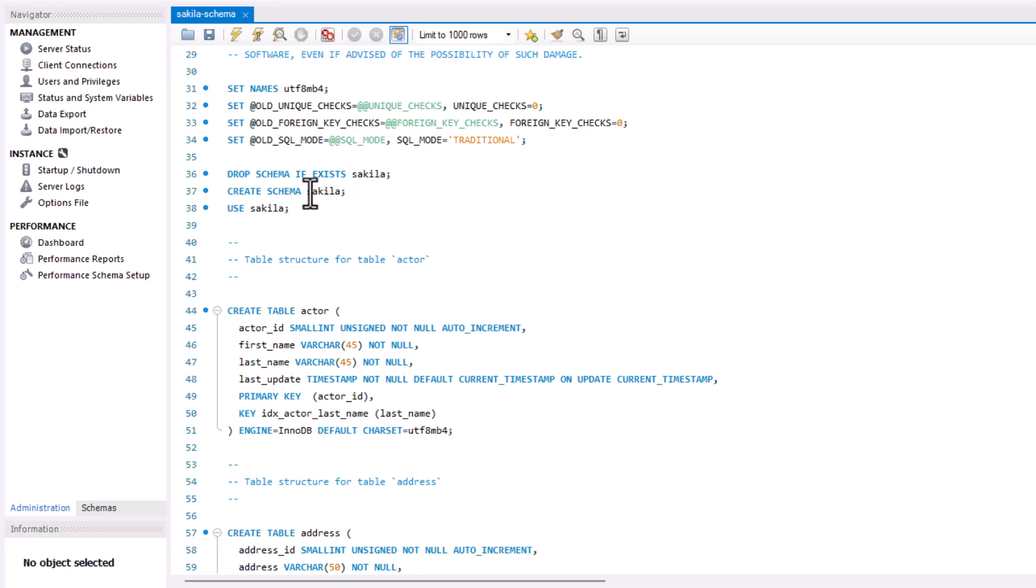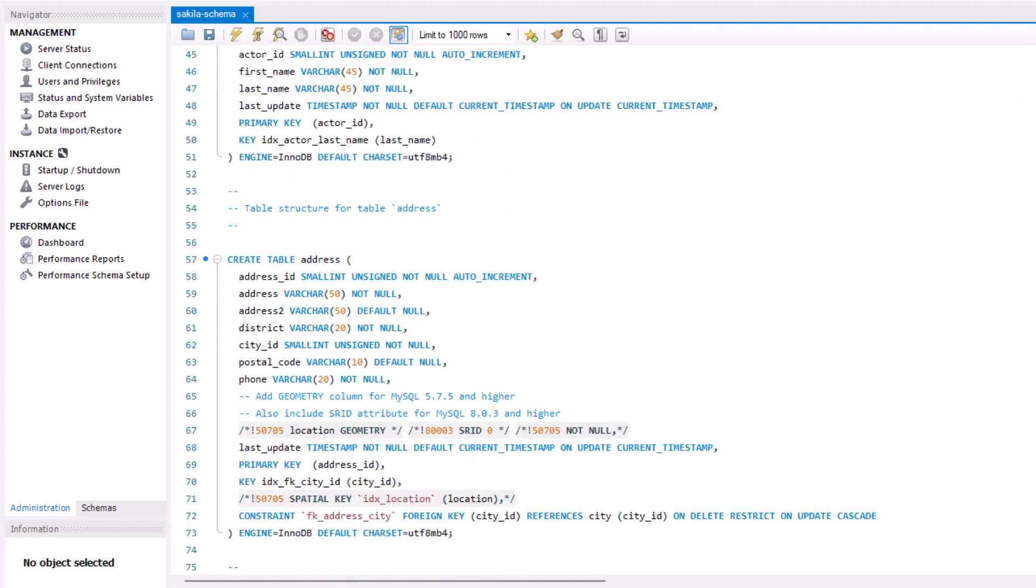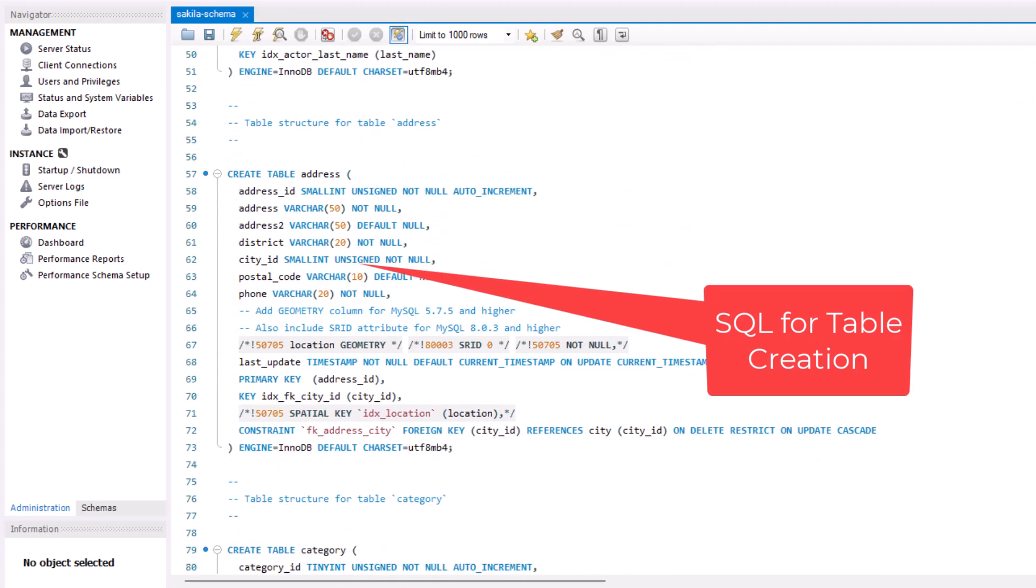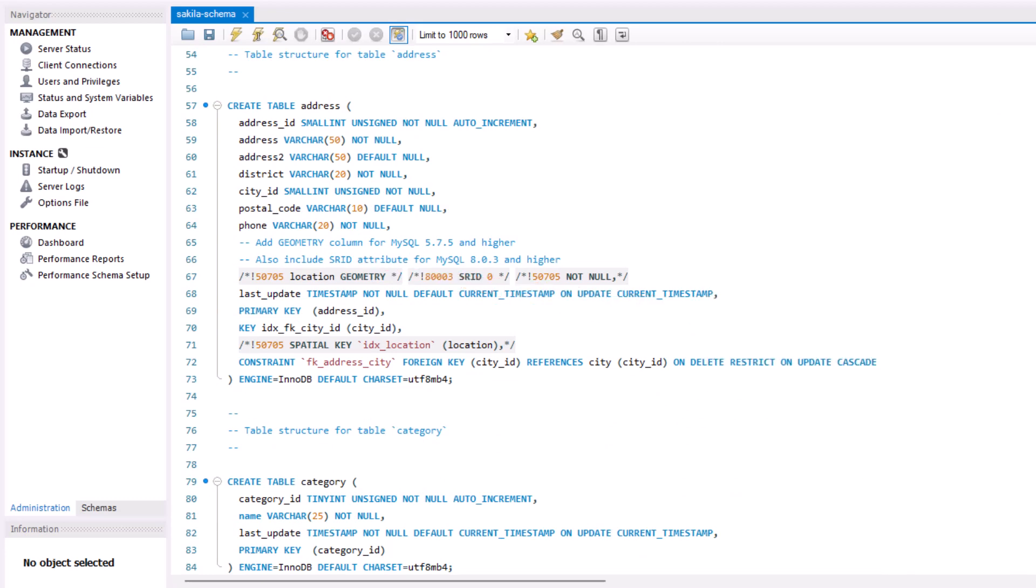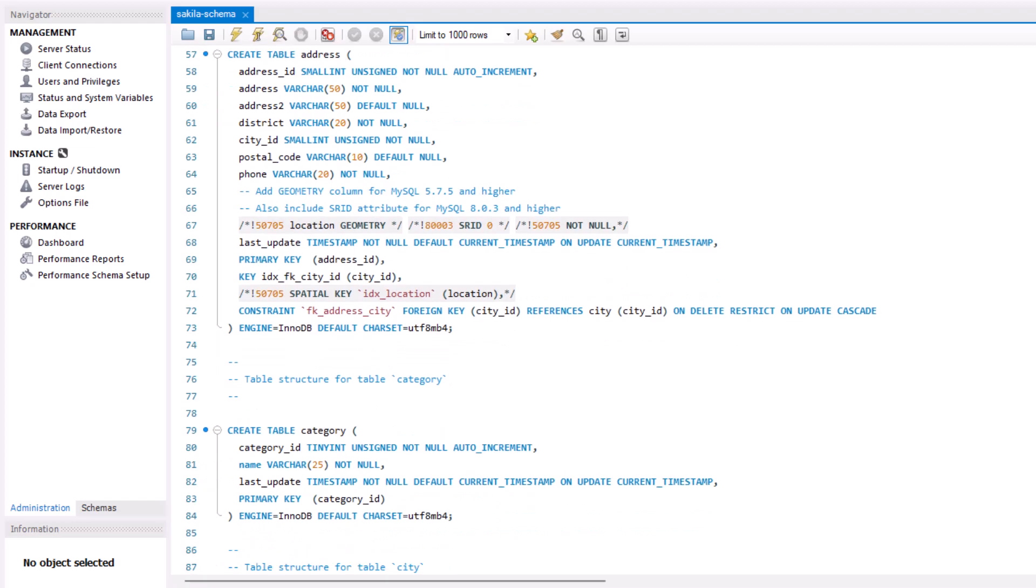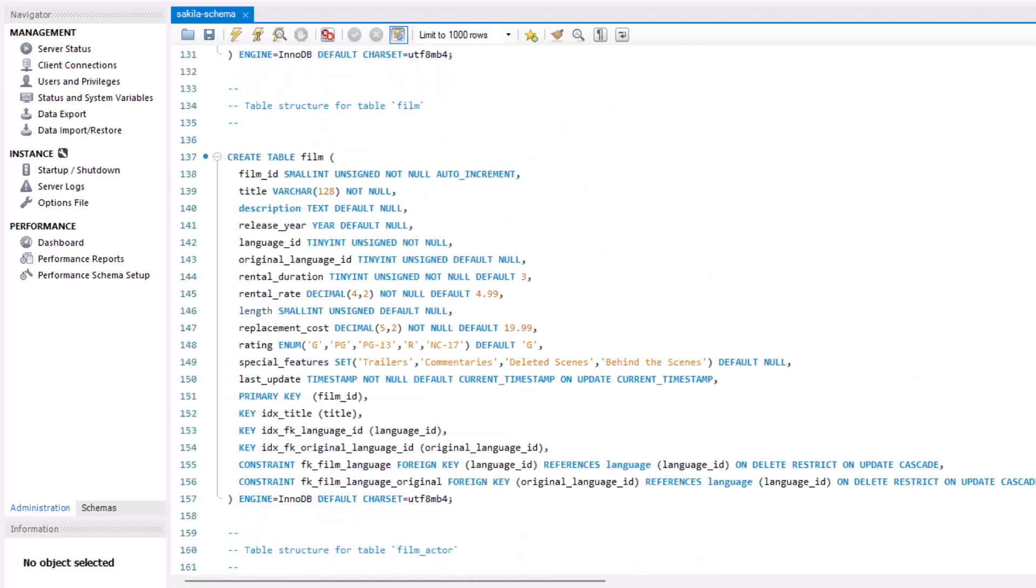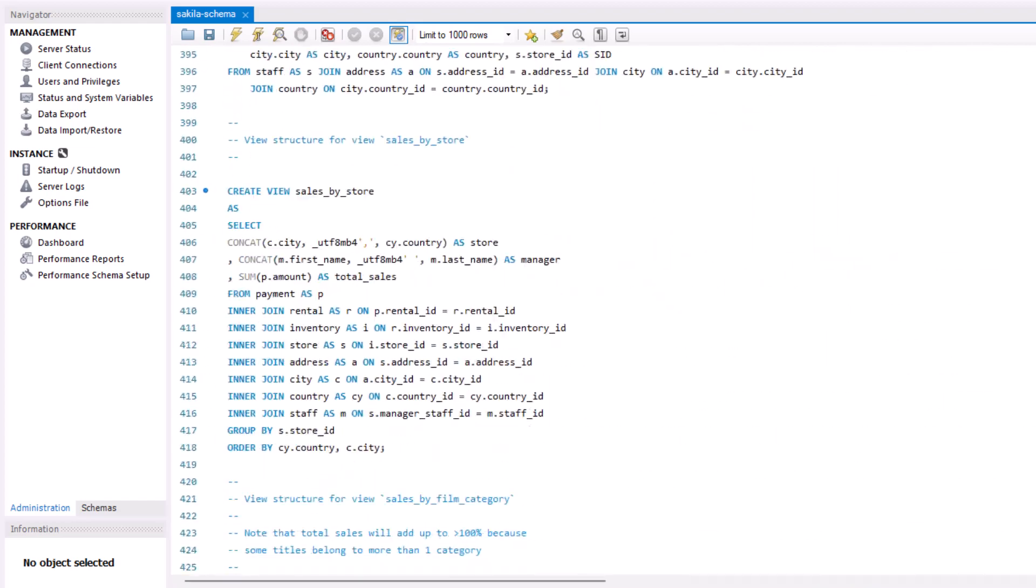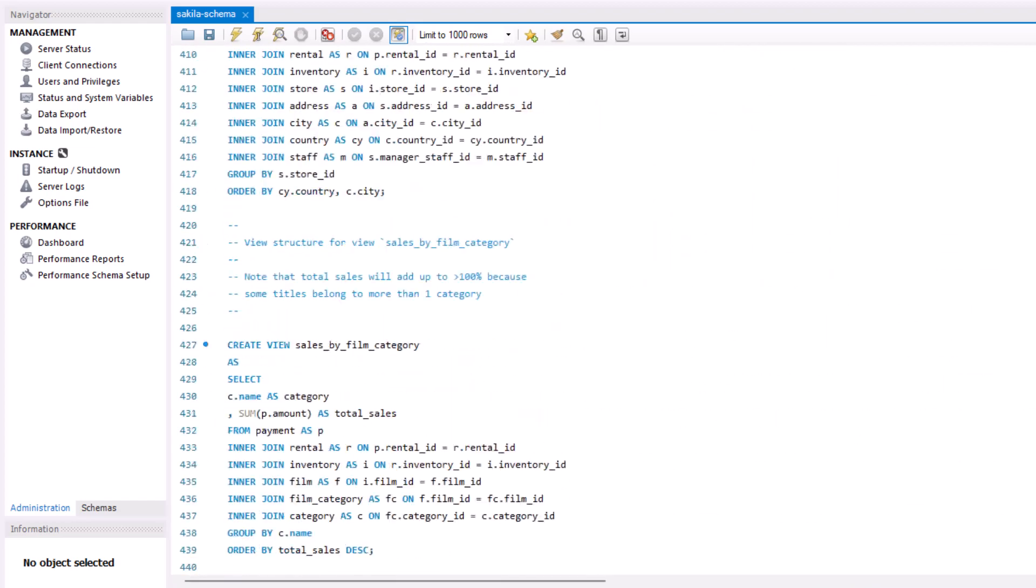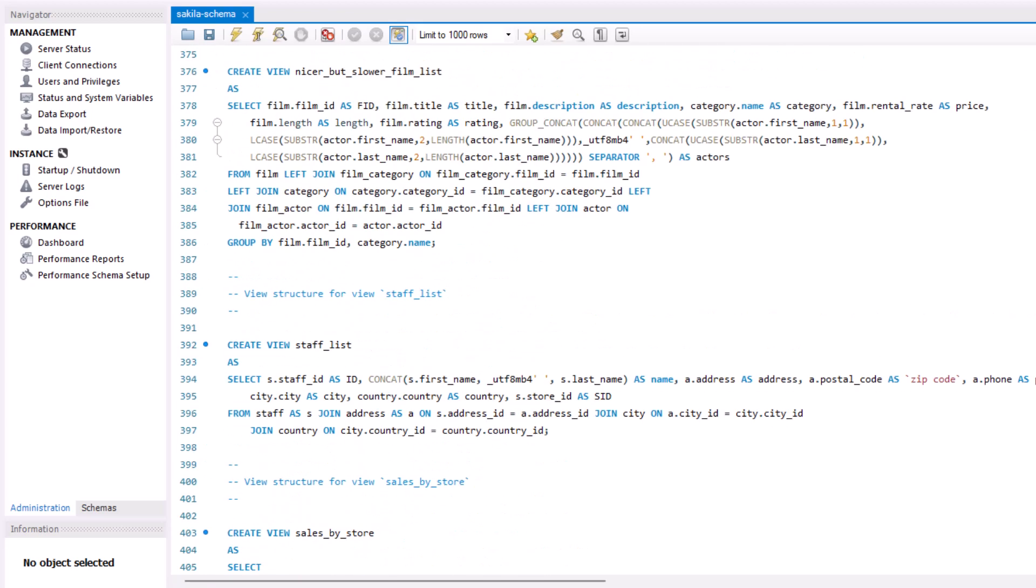We are going to set up a schema called Sakila, and then we're going to go down here and we're going to see that we create some tables. So these are the scripts that go in there, and all of these are details and database development, creating tables with fields and data types and constraints and all that good stuff. As you scroll down, you can see this is a pretty detailed set of builds.